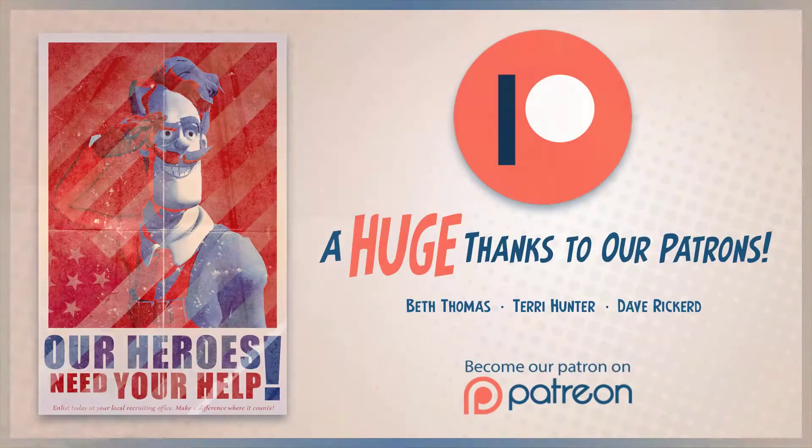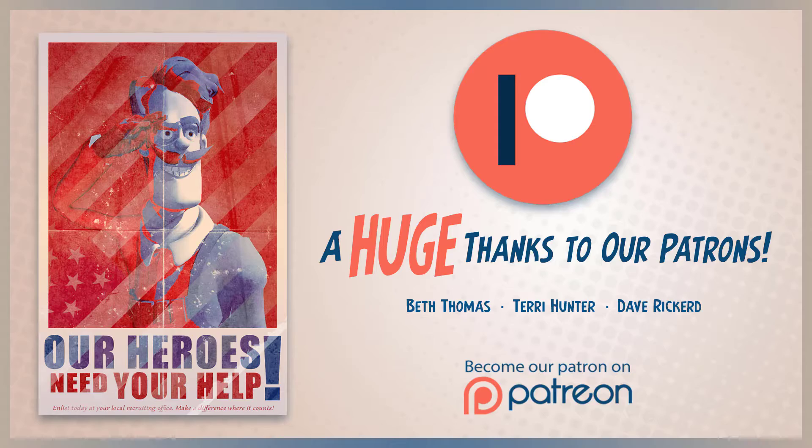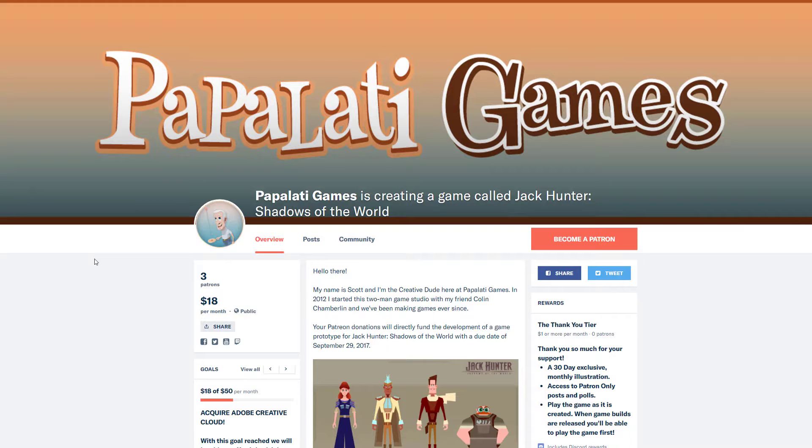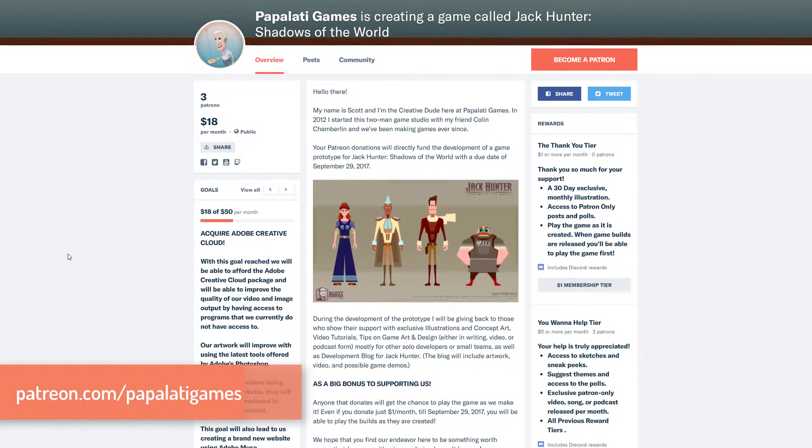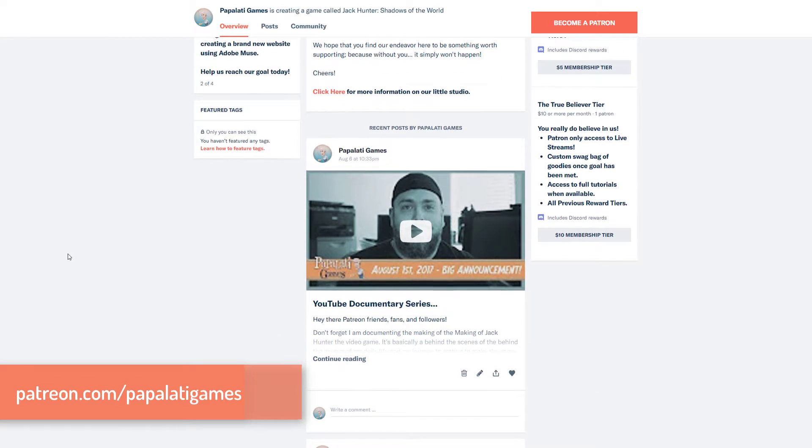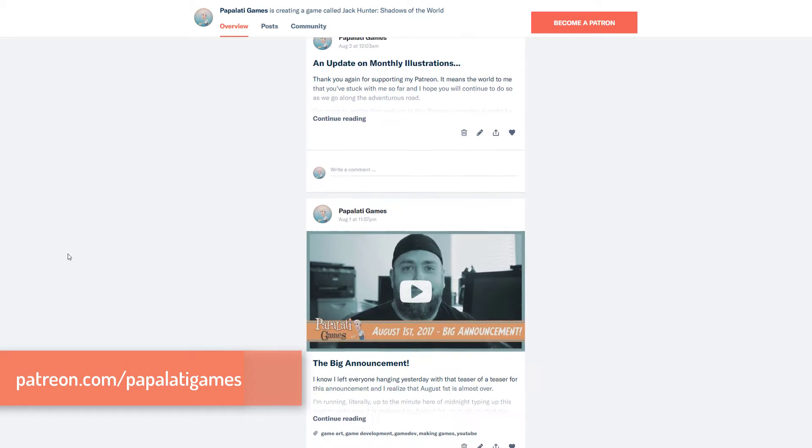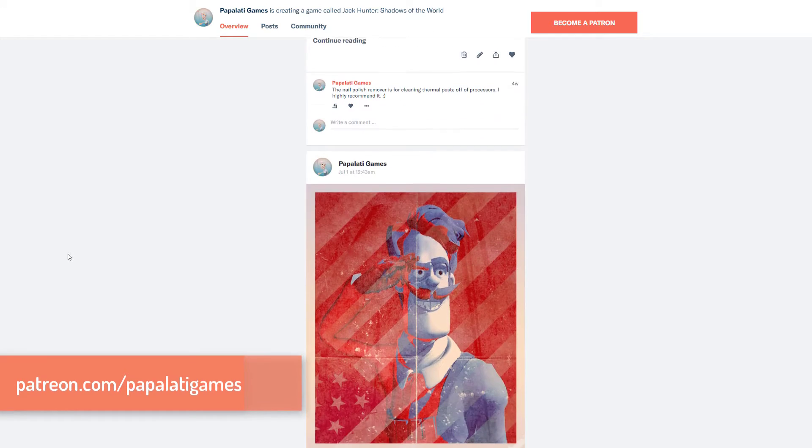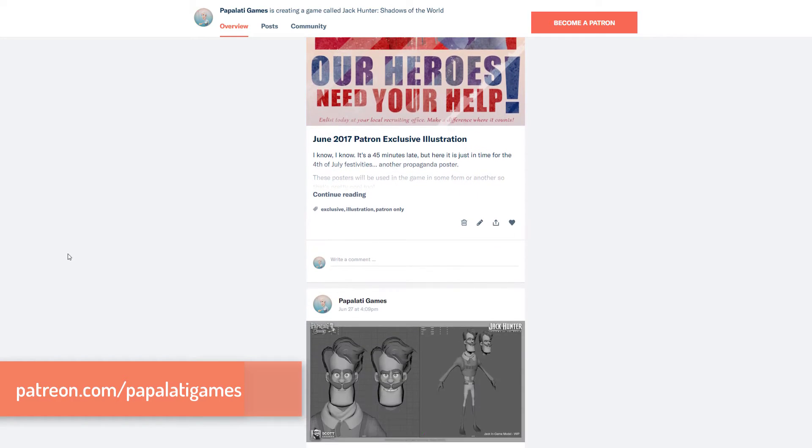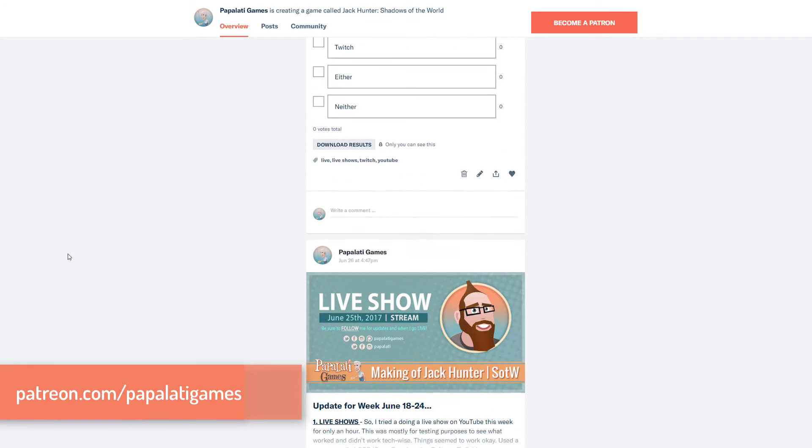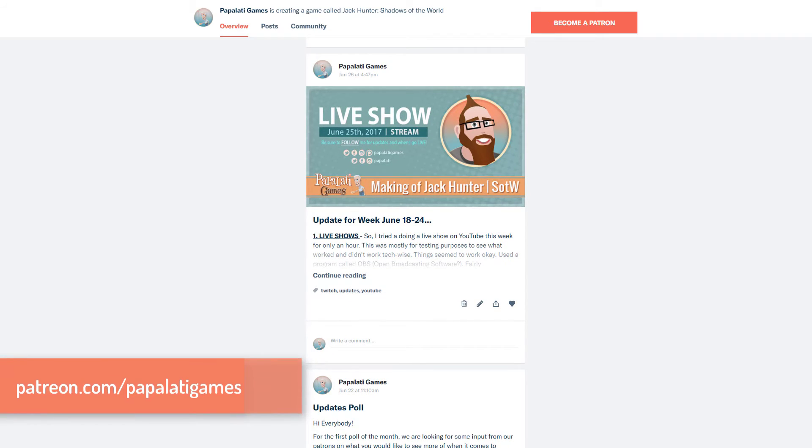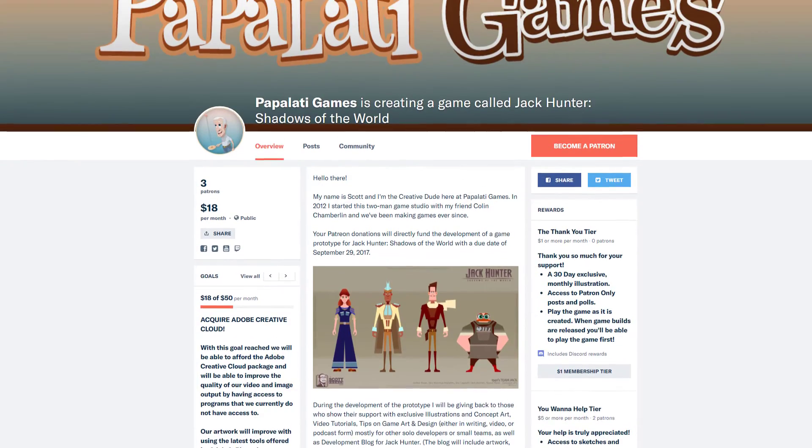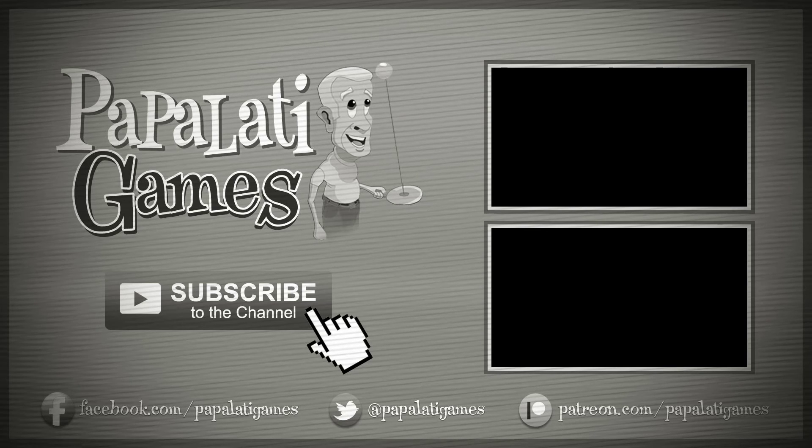A huge thanks goes out to our patrons, as this video and all the other videos in the series wouldn't be possible without you. If you want to support us, come over to our Patreon page at patreon.com/popalotofgames. Donations start at just one dollar, and that guarantees you not only an exclusive monthly illustration but also guarantees you'll be one of the first people to play Jack Hunter as we develop the game. Thanks for checking out our Patreon page. Subscribe to see more videos by hitting that subscribe button, and thanks for watching.